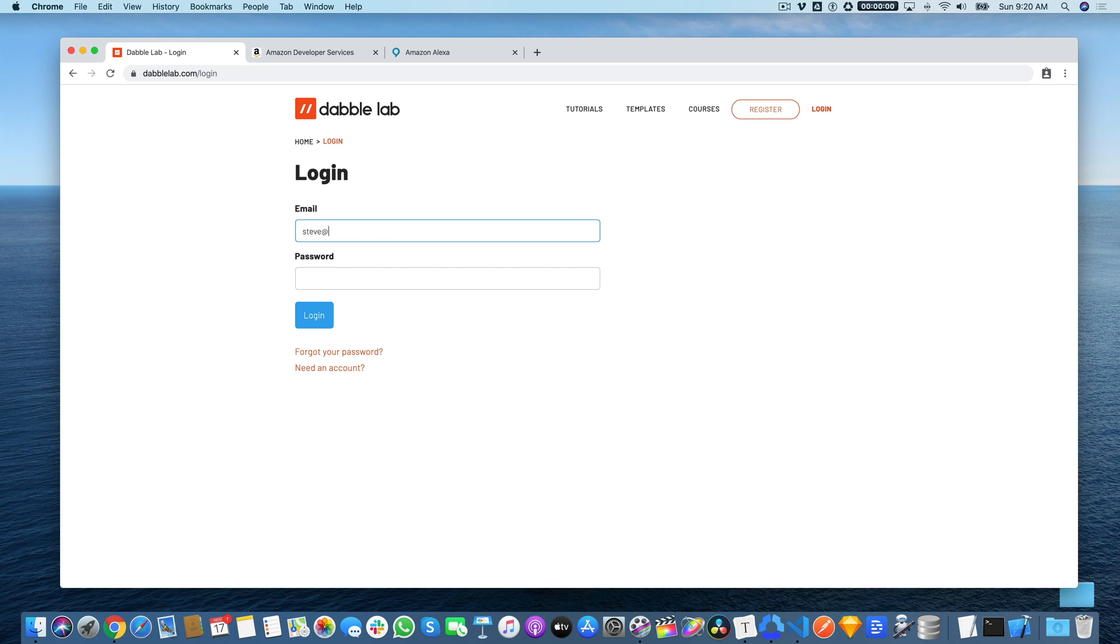The accounts are free, so if you don't have one you can just use this link, need an account, and you can create one. There's no credit card or anything required.